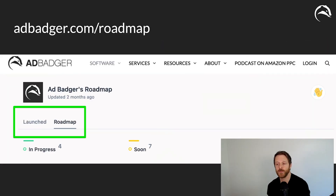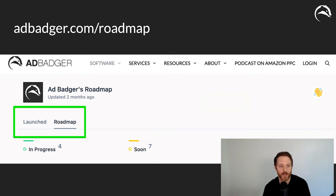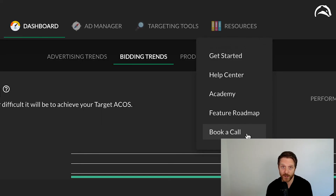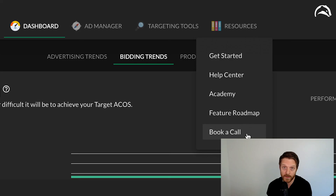If you're curious to learn more about our roadmap, head over to adbadger.com/roadmap where we post our updates as well as what's coming in progress and deep into the future. If you're an AdBadger customer, we'd love to go over any of these new updates or features — click on the resources section, book a call, and I will see you inside the Badger Den.